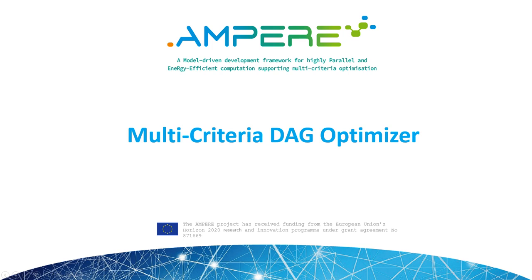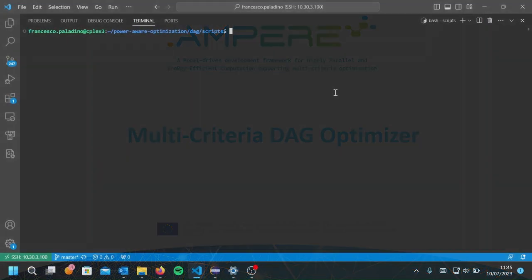Hello everyone, I'm Francesco Balladino, a PhD student at the Scuola Superiore Sant'Anna. In this video, I will show you how to run the multi-criteria optimizer we developed for the Ampere project.